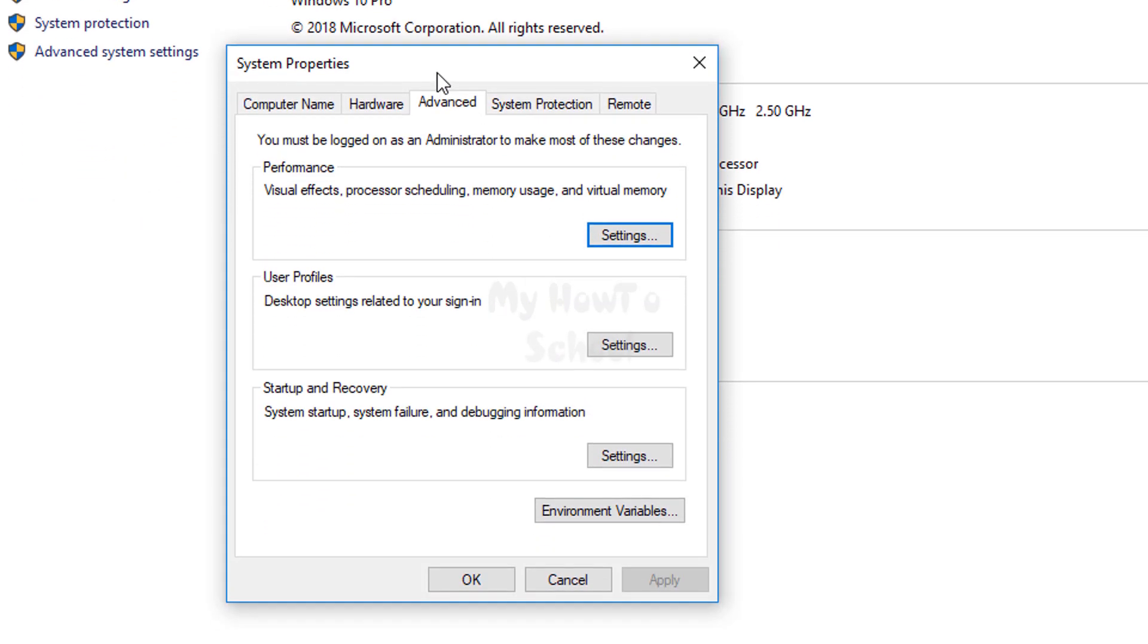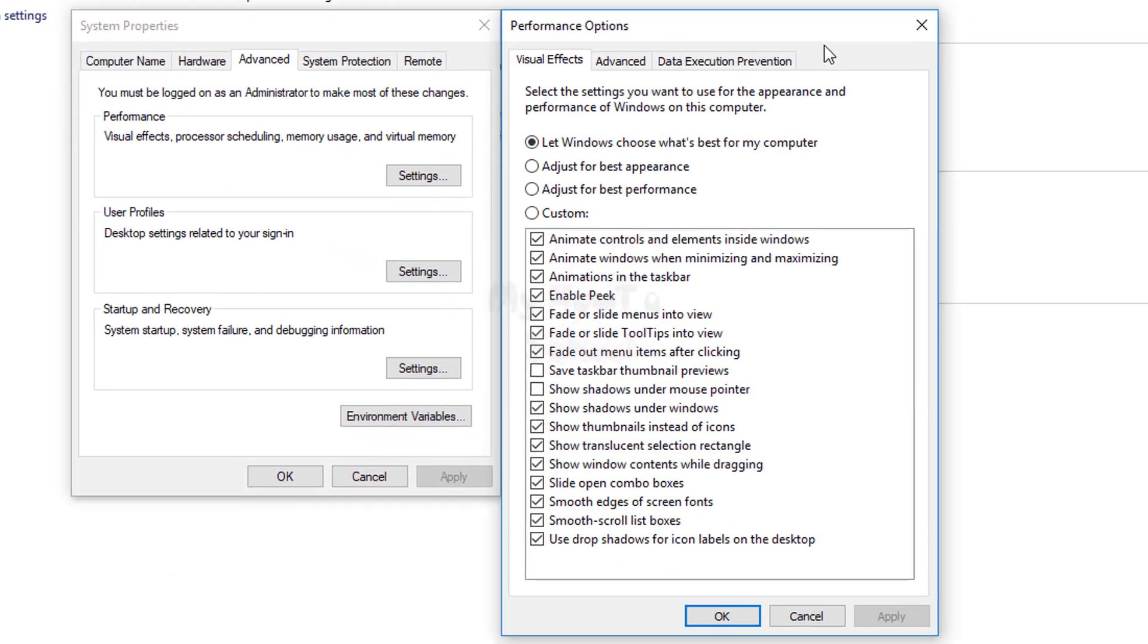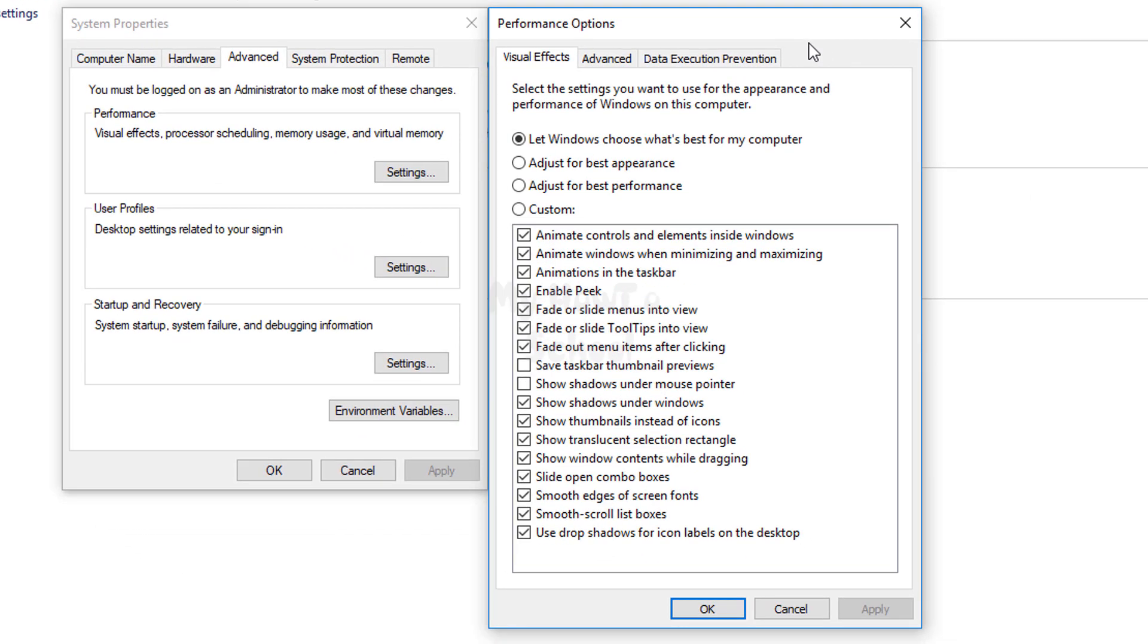This will open up the System Properties window. In this Advanced tab, you can see a section called Performance, and you need to click on the Settings button in this Performance section. It will open up another window.